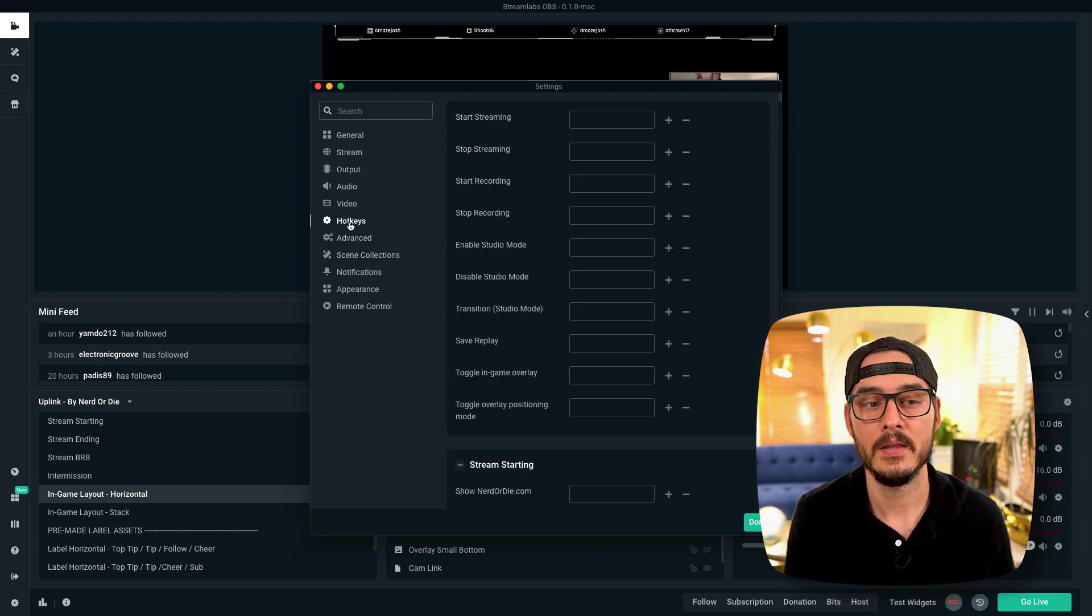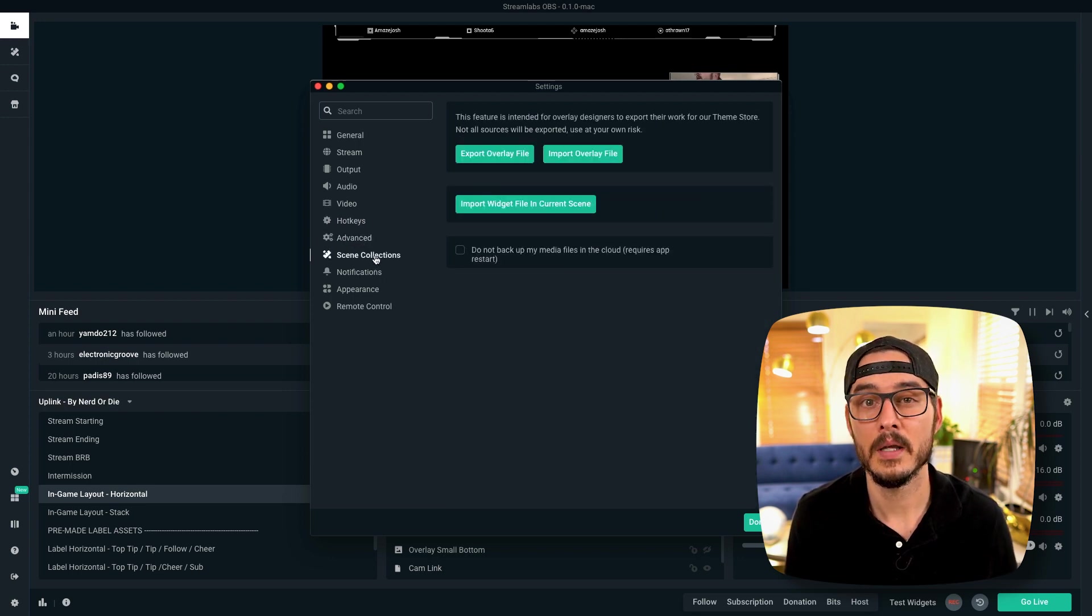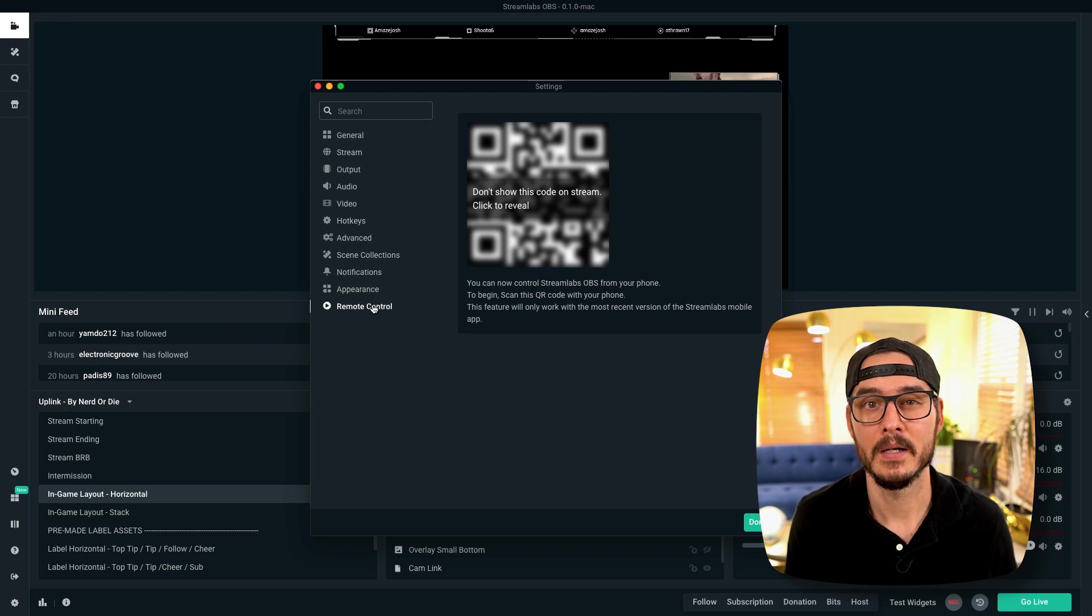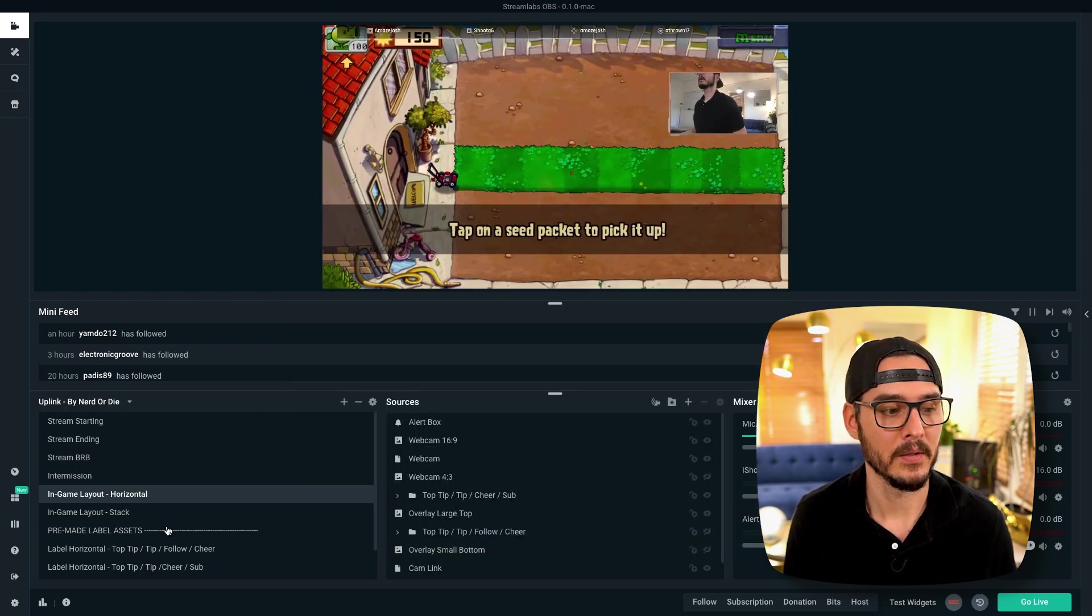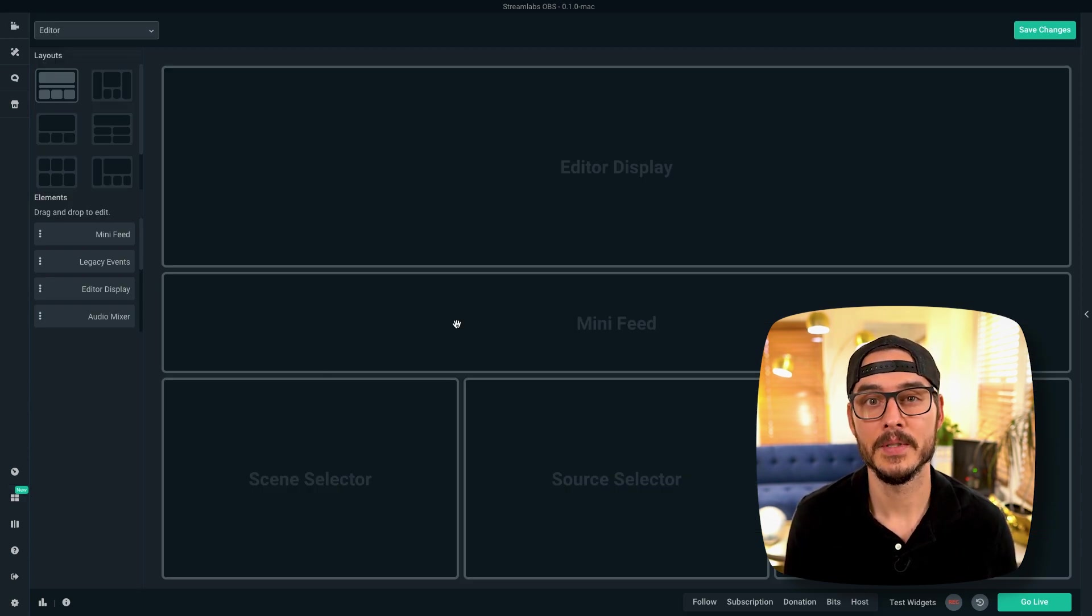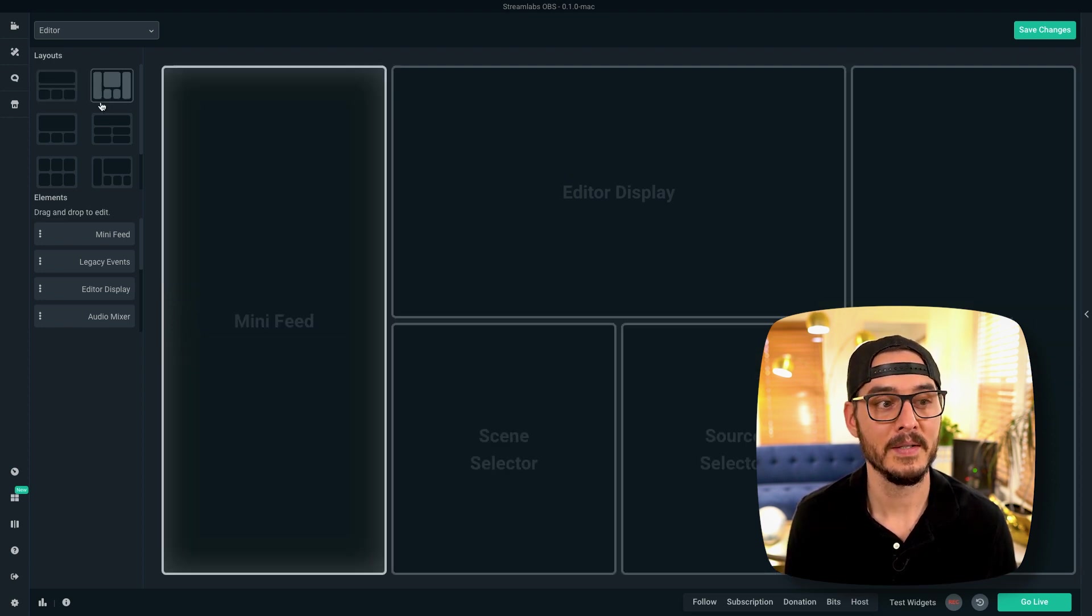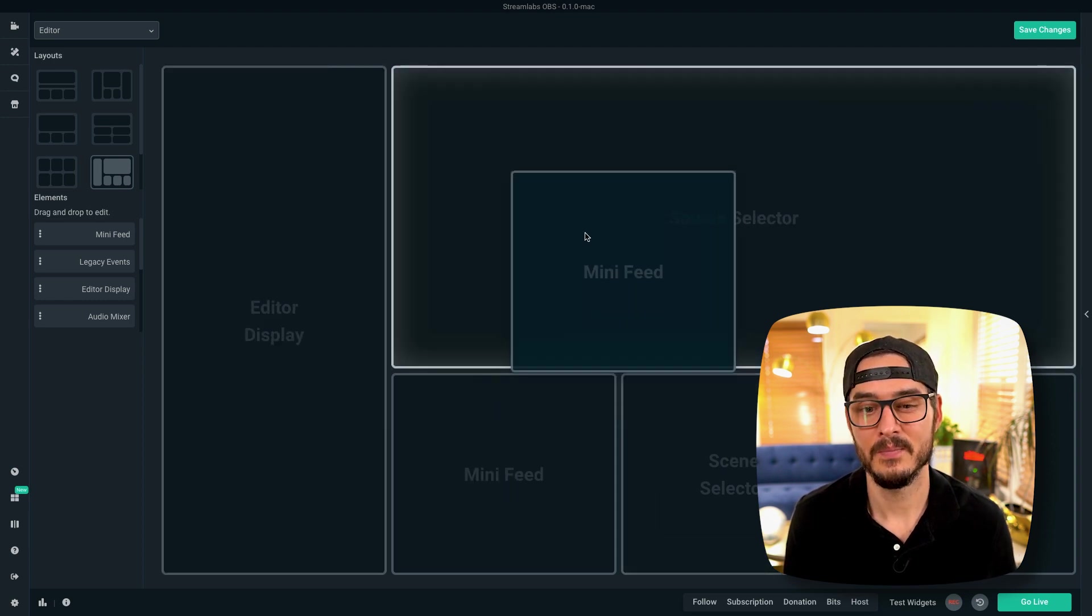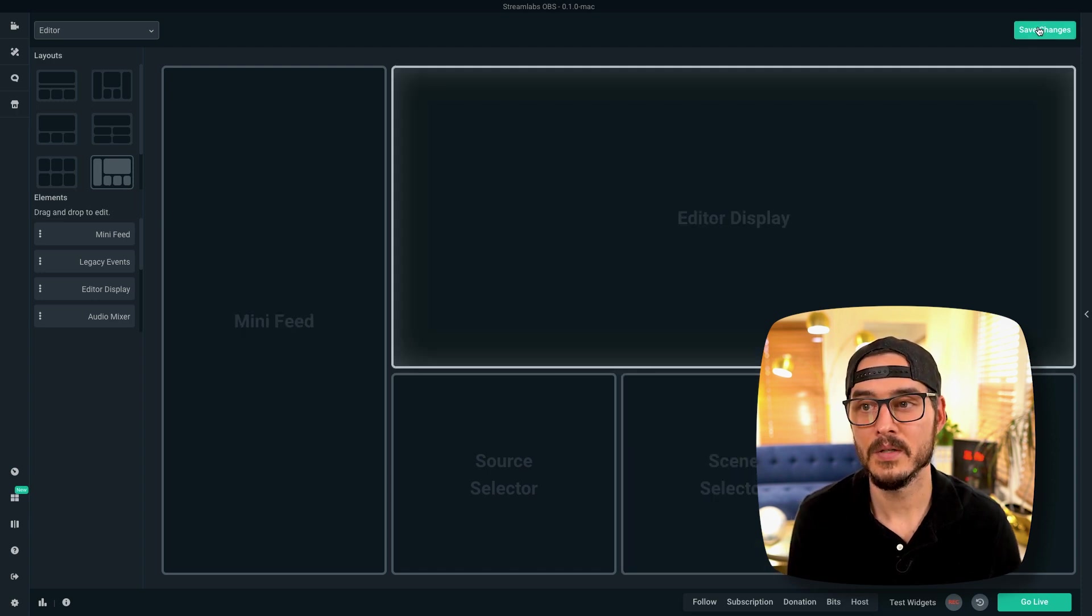We aren't going to change anything in our hotkeys. We aren't going to change anything in advanced. Scene collections, we aren't going to change. Notifications, we're not going to change. Appearance, we're not going to change. And remote control, we're not going to change. Next, let's change our layout. Here's where you do it. You'll click this grid right here and go into layouts. And this is where we can choose where each element lives in Streamlabs. So this looks pretty good to me. However, I like to have my feed vertical. So you can choose some presets here. And this one actually looks pretty good. But if you wanted to change it, you can just drag these around to where you want it. But I actually like this one. So let's save changes.